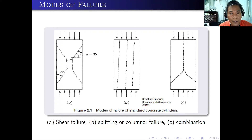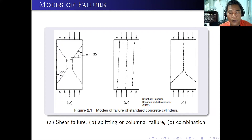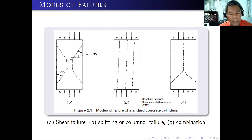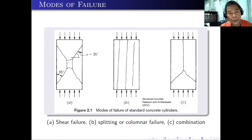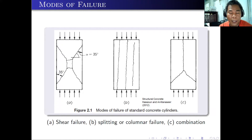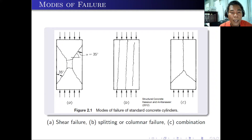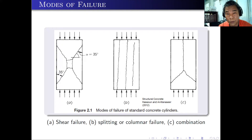There are several modes of failure for the concrete cylinder. We have three modes for the standard concrete cylinder. The first is diagonal cracks at around 35 degrees with respect to the vertical — if you see this mode of failure, it is due to shear, so we call it shear failure. Also, there will be splitting or columnar failure — that's the second figure, with almost vertical lines on the cylinder. Or a combination of these two, with both a diagonal crack and a vertical crack.